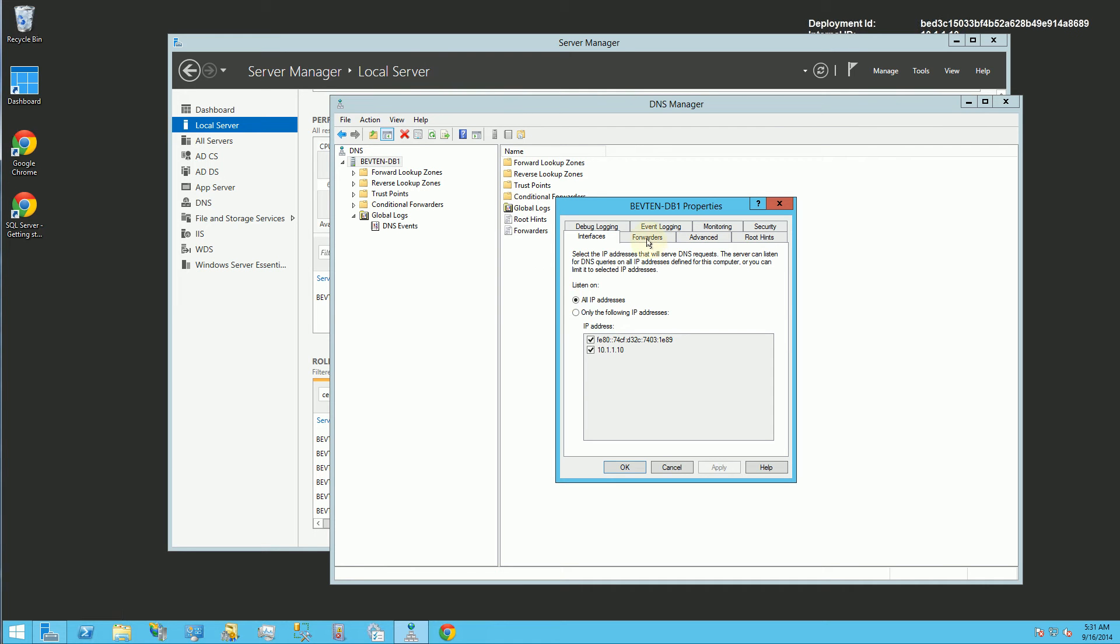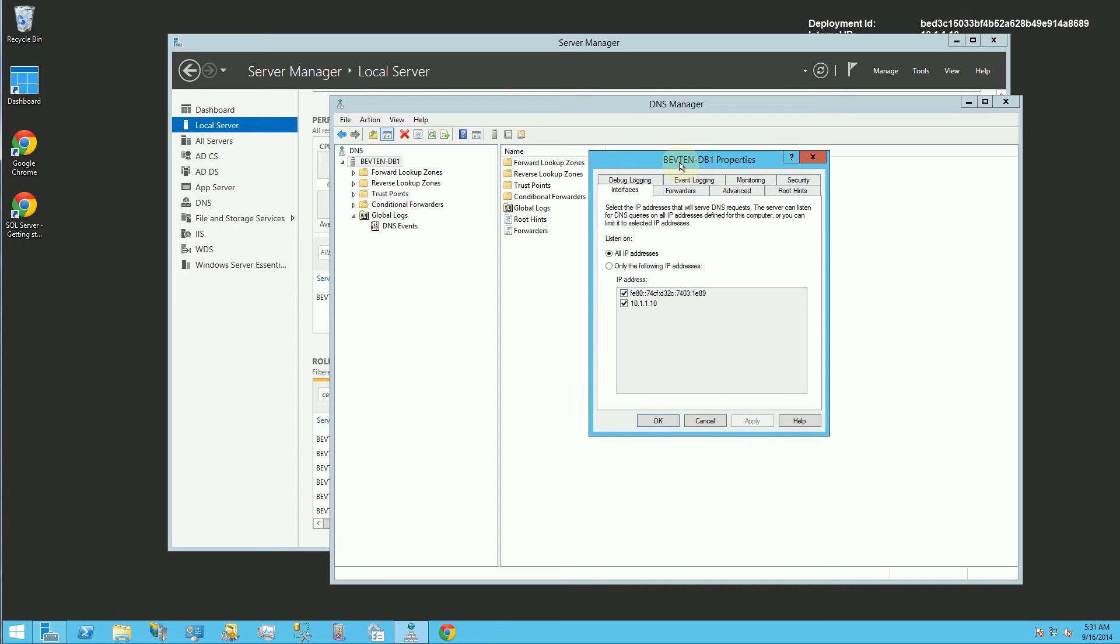And one of the things you have to do is set up the forwarders. The first thing you have to do before you even install the DNS server is to actually create a static IP for this server. In another video, I already showed you how to create a static IP. Refer to that video on how to create a static IP for the server. And there's other configurations you're going to have to do in Azure.